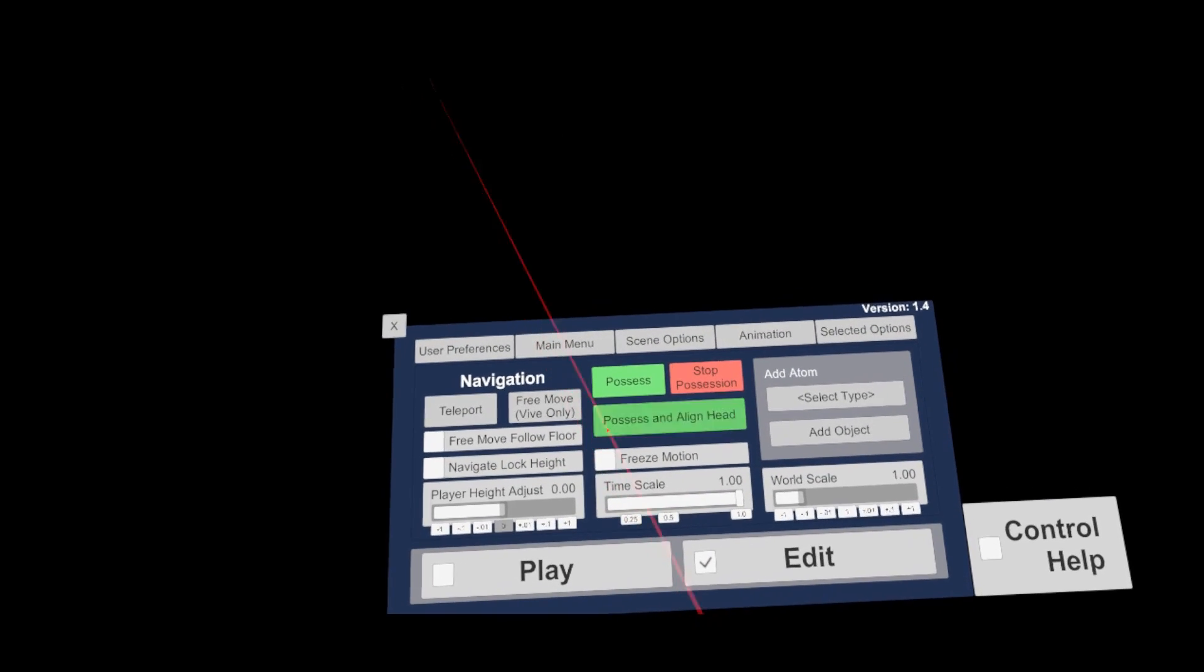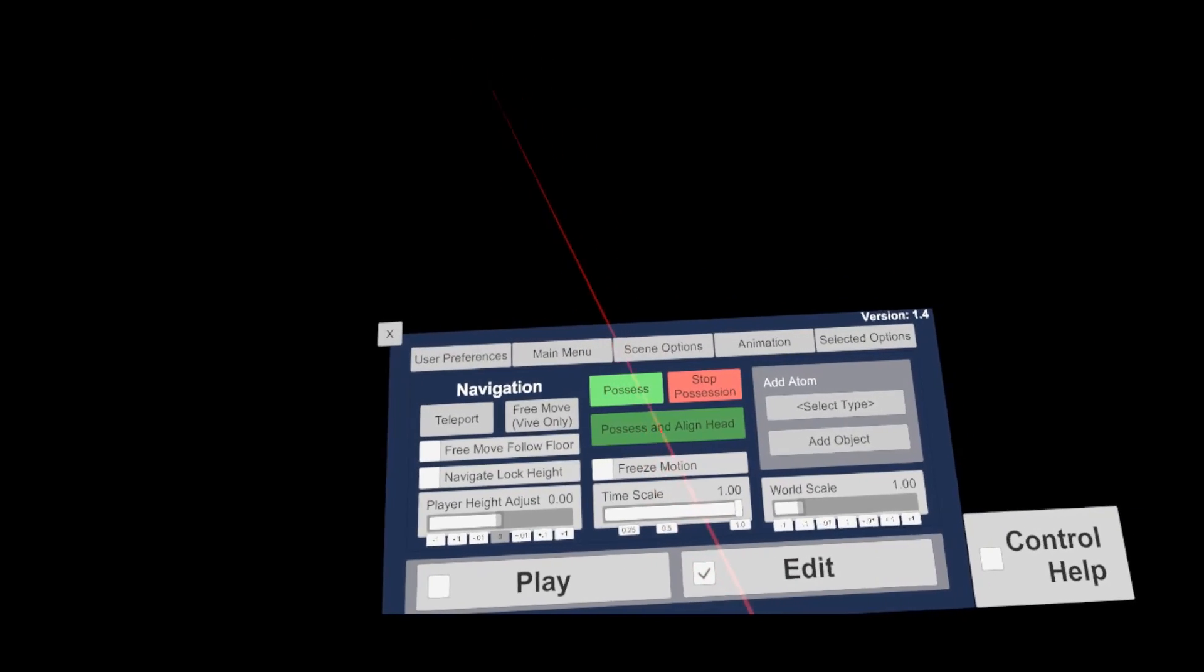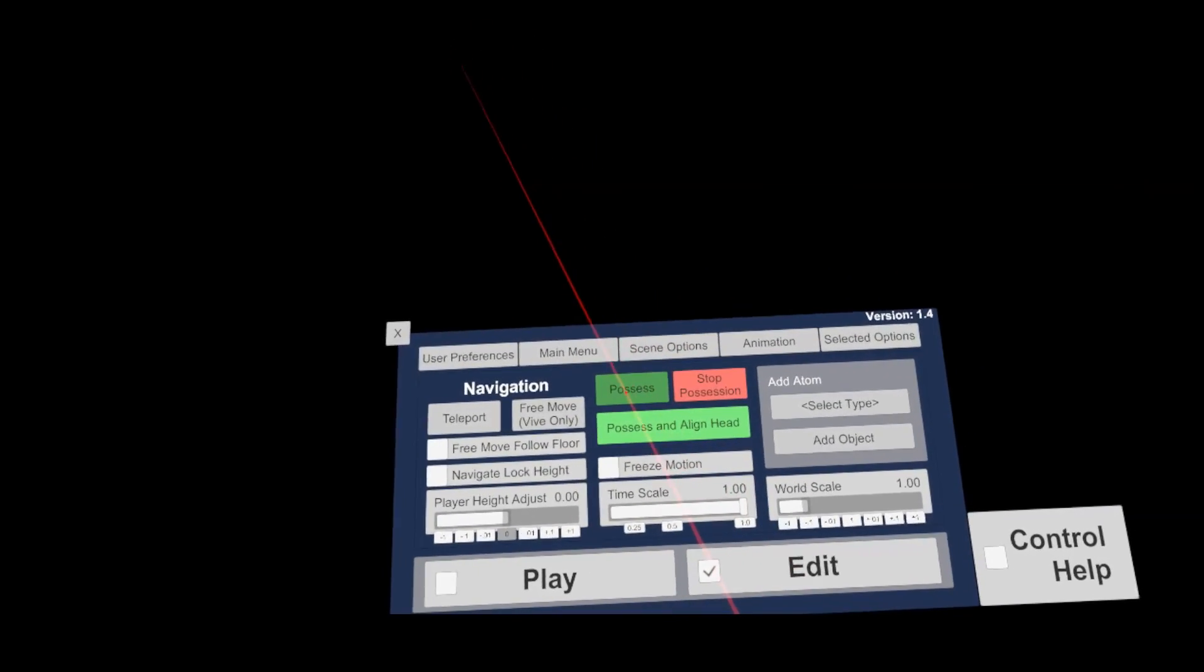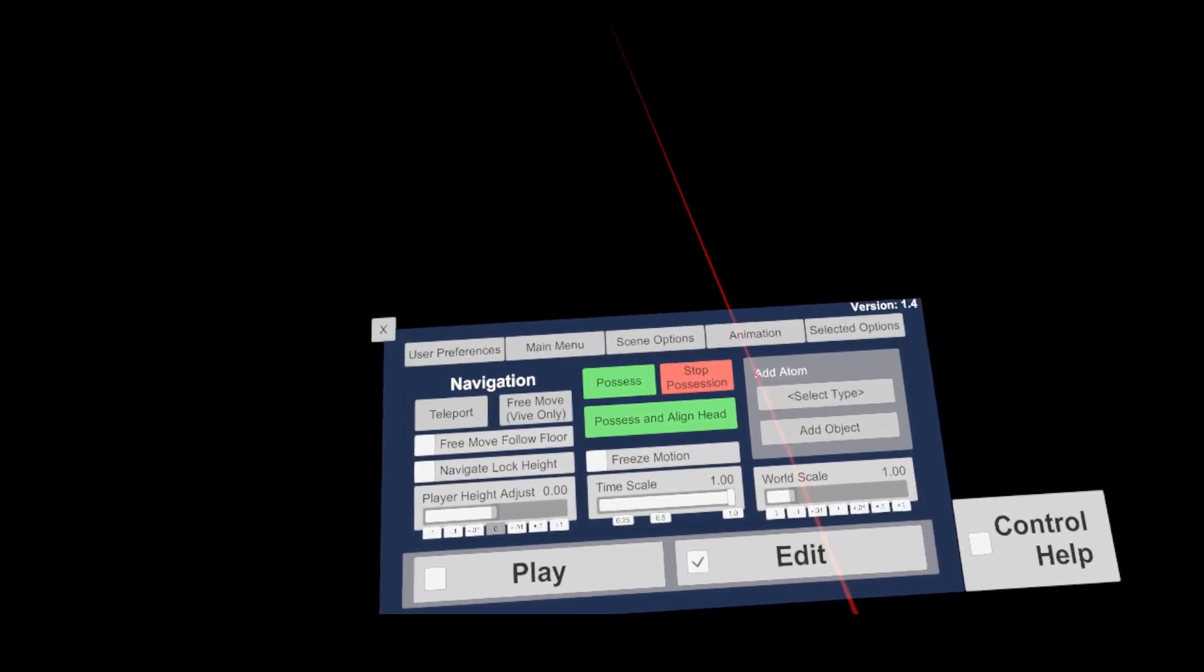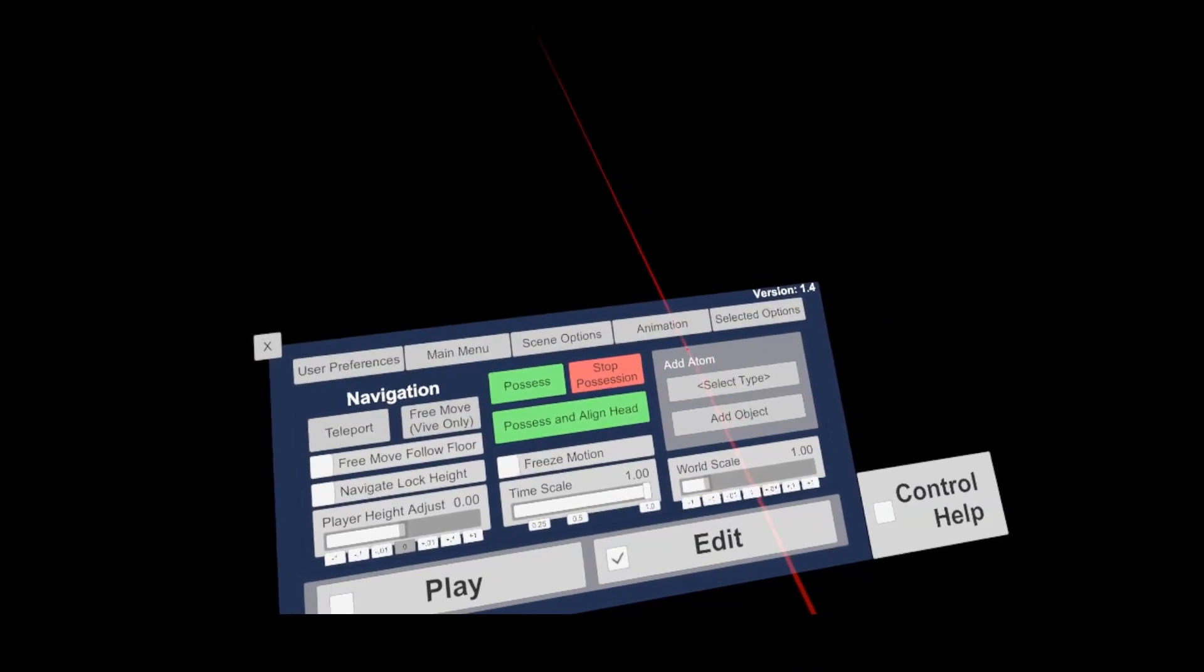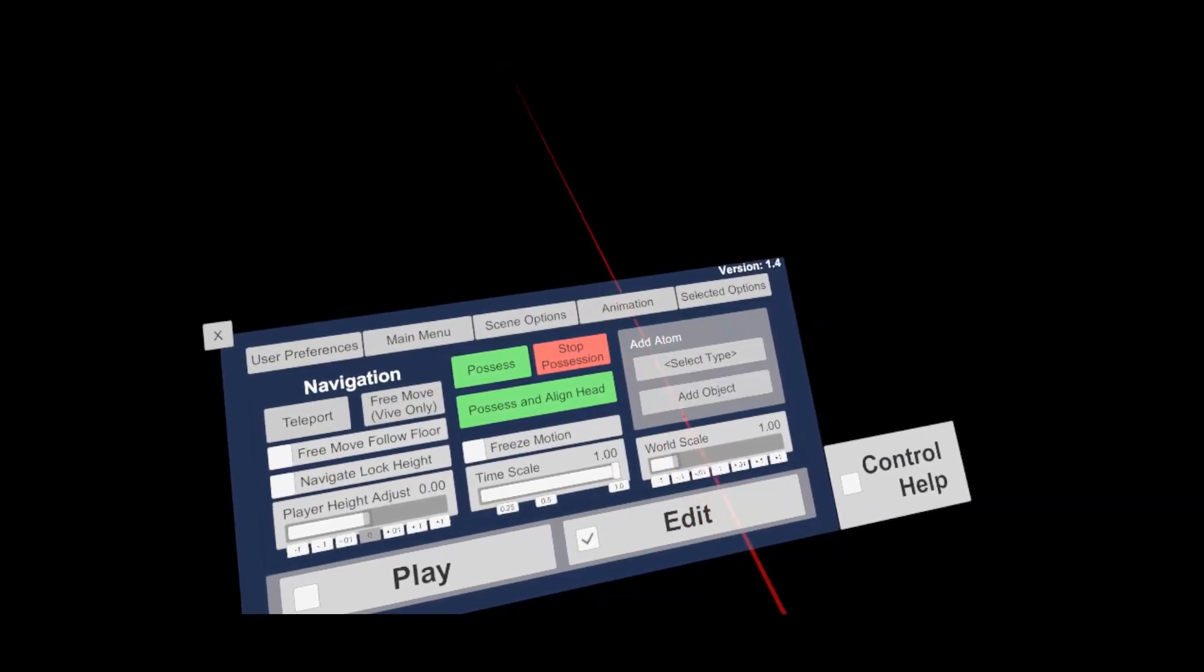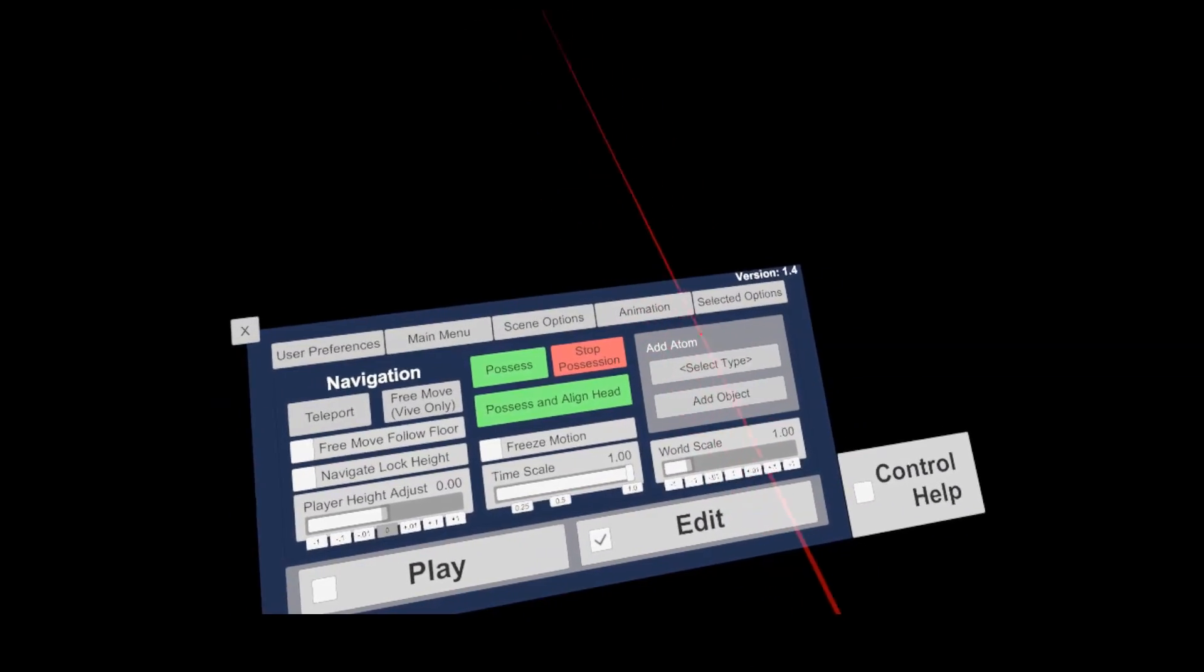The use of the process buttons will be demonstrated later. On the right side, you have the add atom section, which allows to add several new objects to the scene. Will be explained later as well.